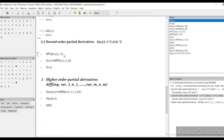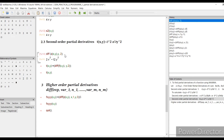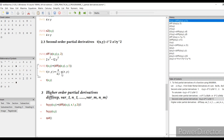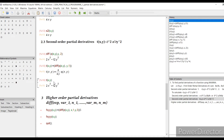Similarly, you can calculate the second-order partial derivative with respect to y. The syntax is: diff(z(x,y), y, 2). This gives the second-order derivative. You can also take q — the first derivative with respect to y — and differentiate it again with respect to y. The answer is 2x squared minus 12y squared. Assigning this to T and checking, Maxima gives the same value.